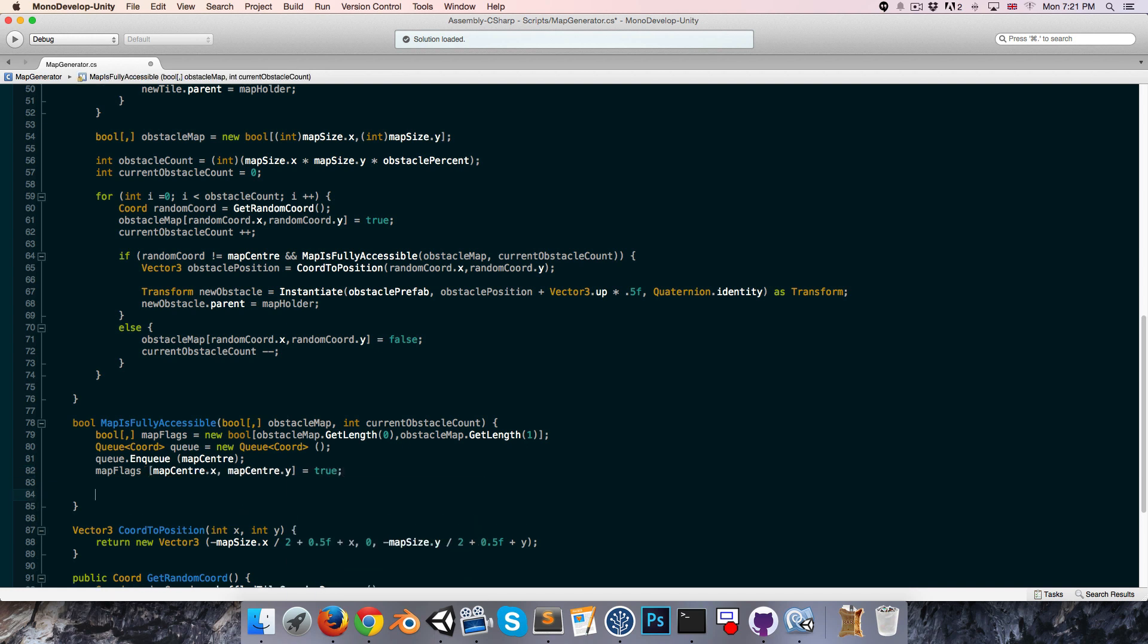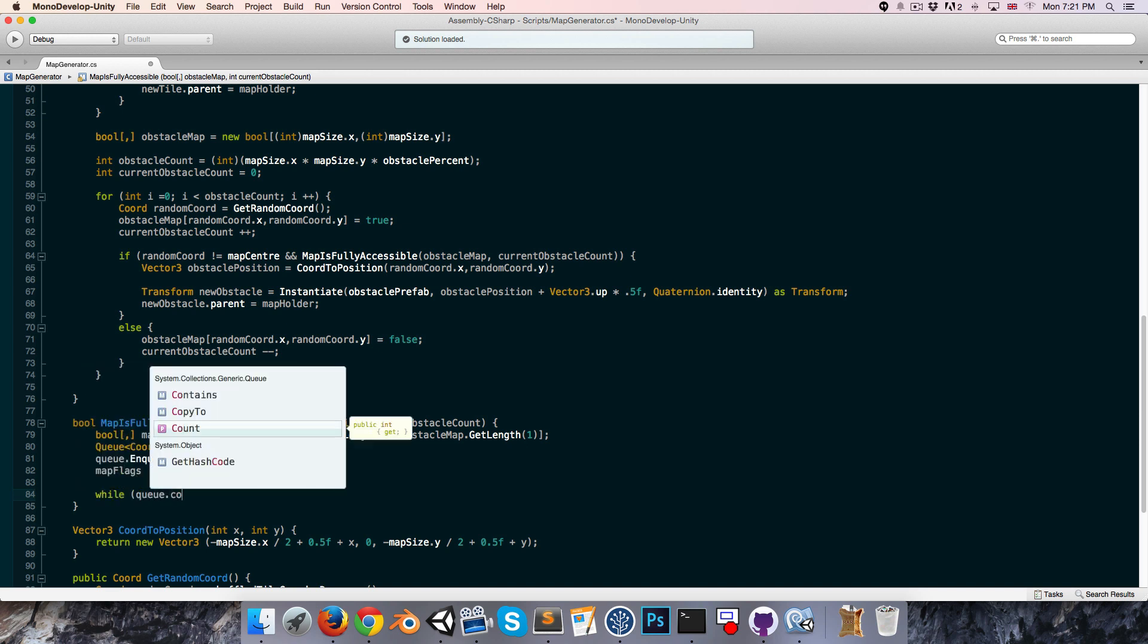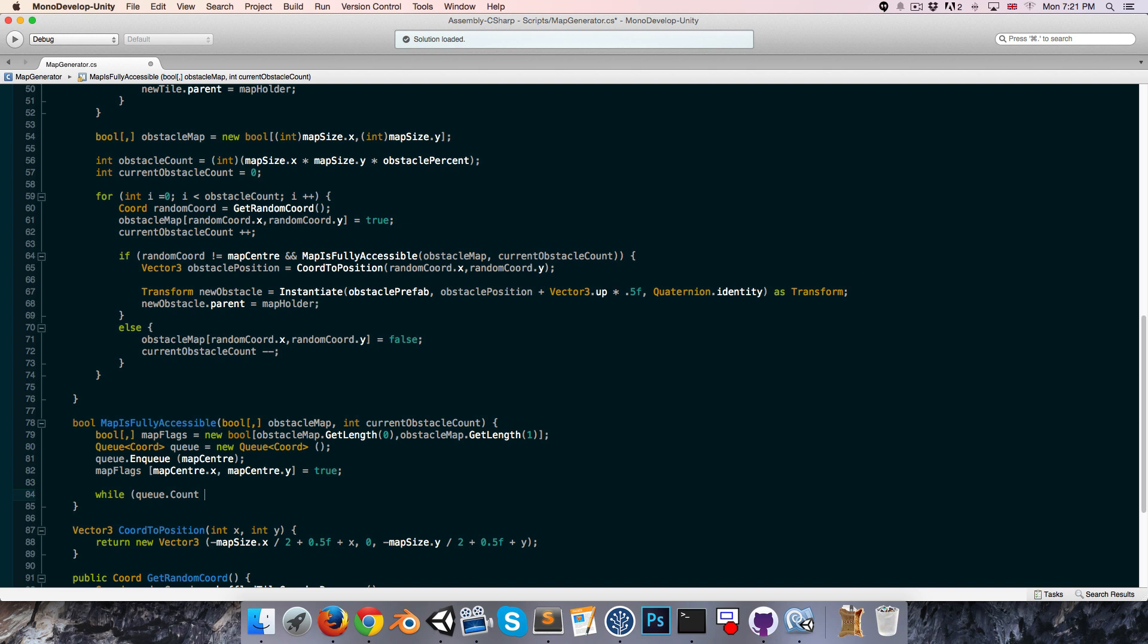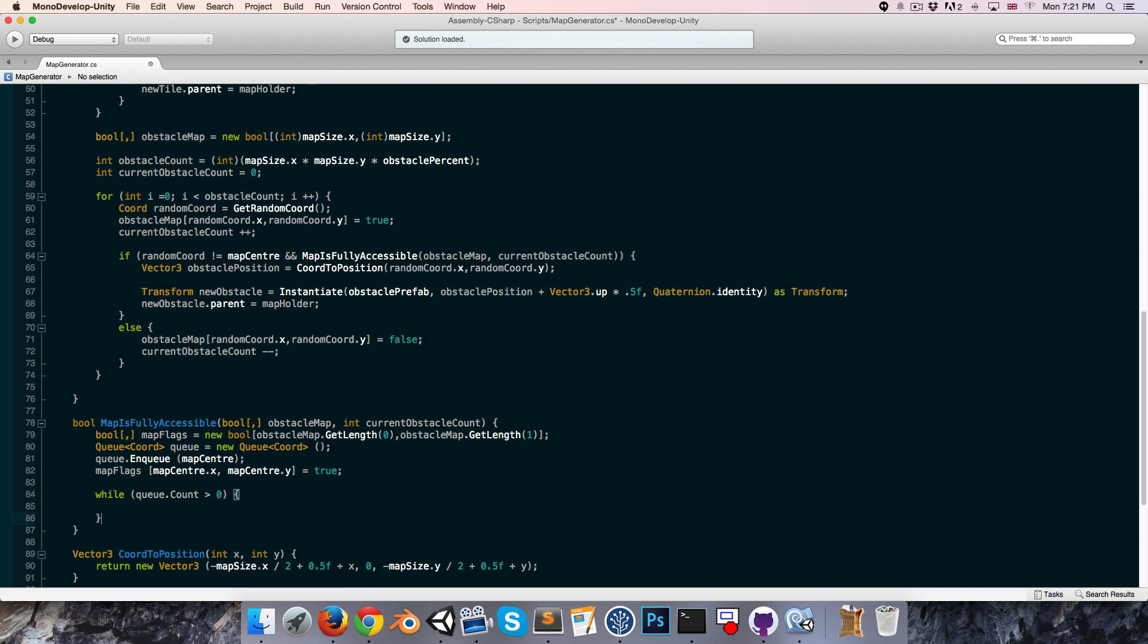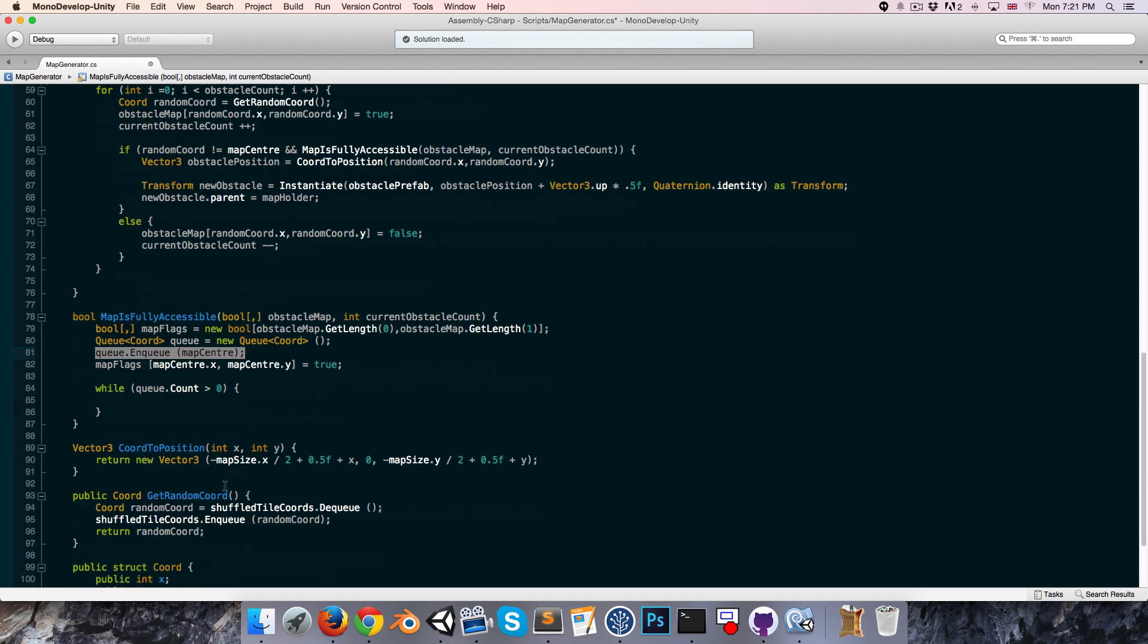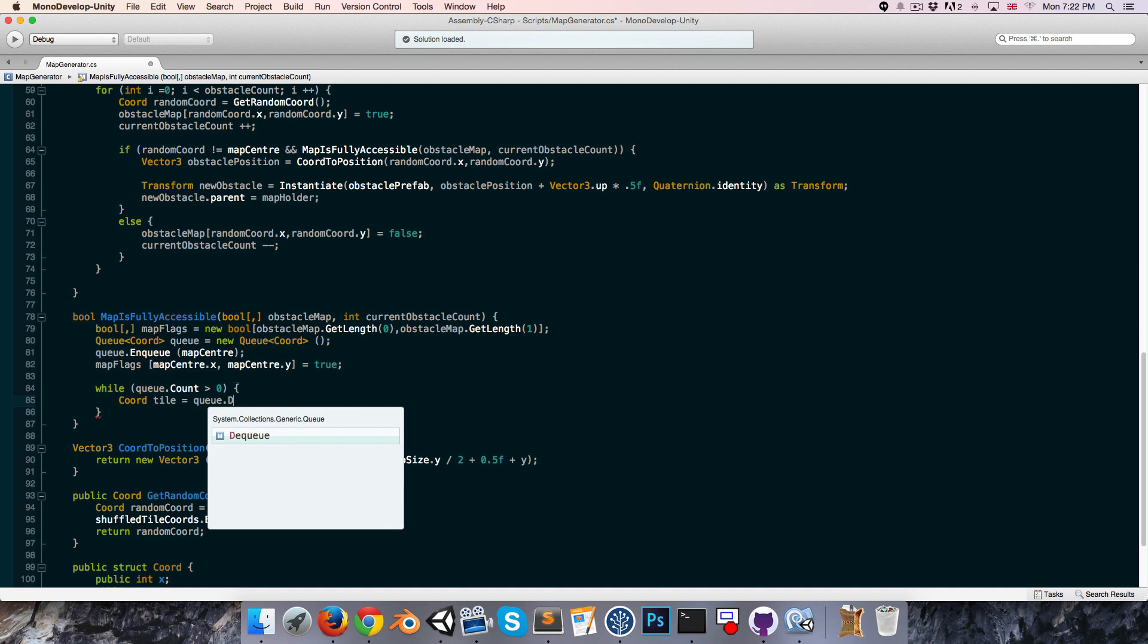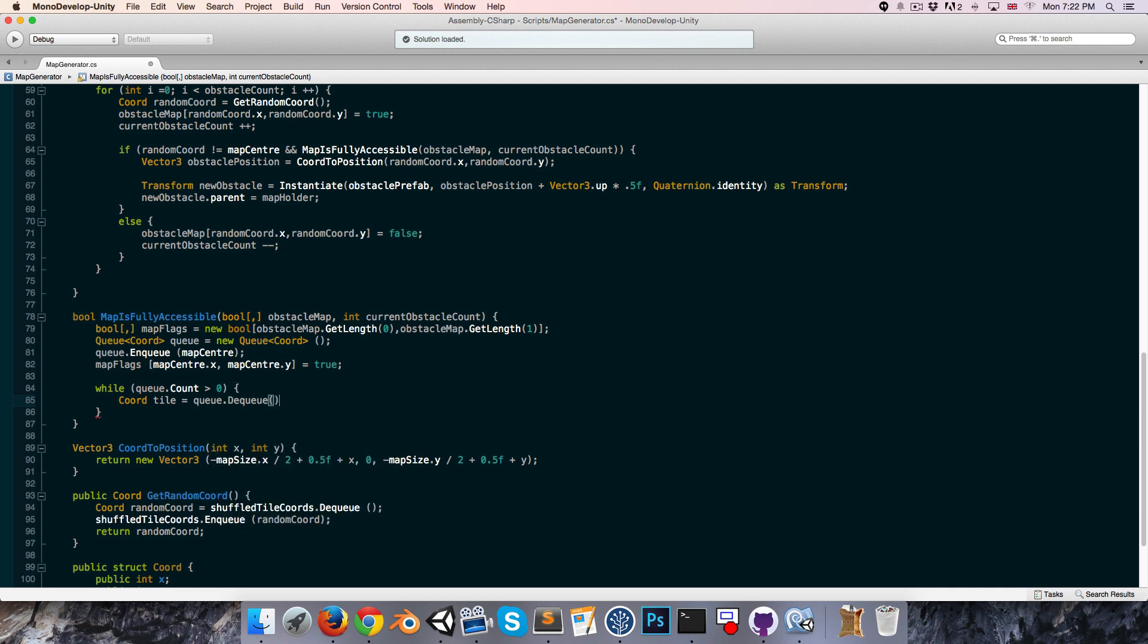Then we're also going to want a queue of coordinates, equals new queue of coordinates. We want to start off by adding the center tile to that queue, so queue dot enqueue, you can add in map center. And then since we know that that central tile is empty, we can set map flags at map center dot x map center dot y equal to true, we've already checked that. Now for our actual flood fill, we'll say while queue dot count is greater than zero, so while there are coordinates in our queue. We'll say coord, we can just call this our tile, is equal to queue dot dequeue, so we just get the first item out of the queue, and it also removes it from the queue.